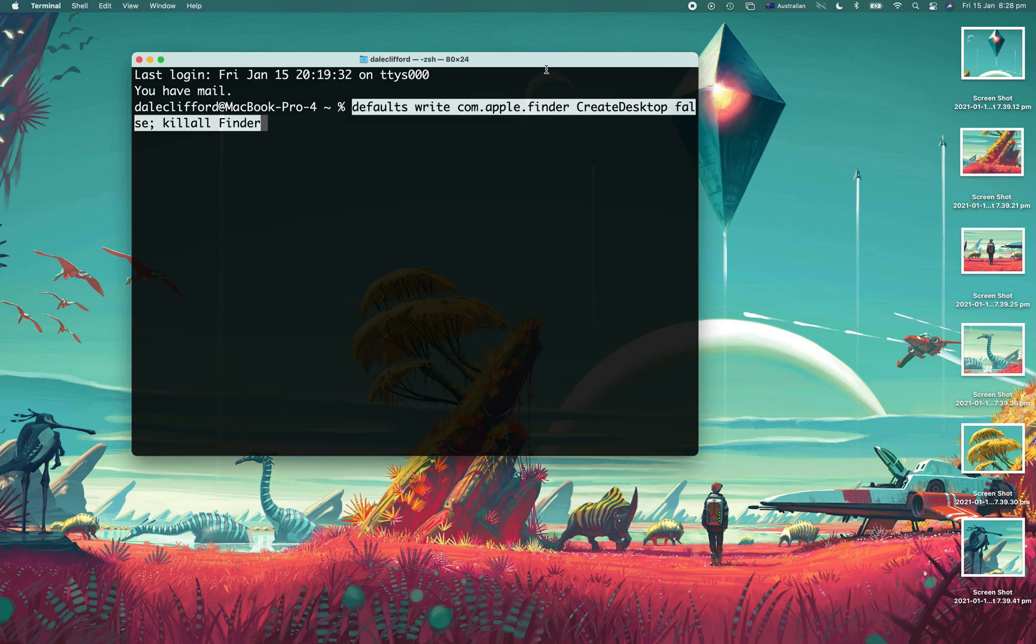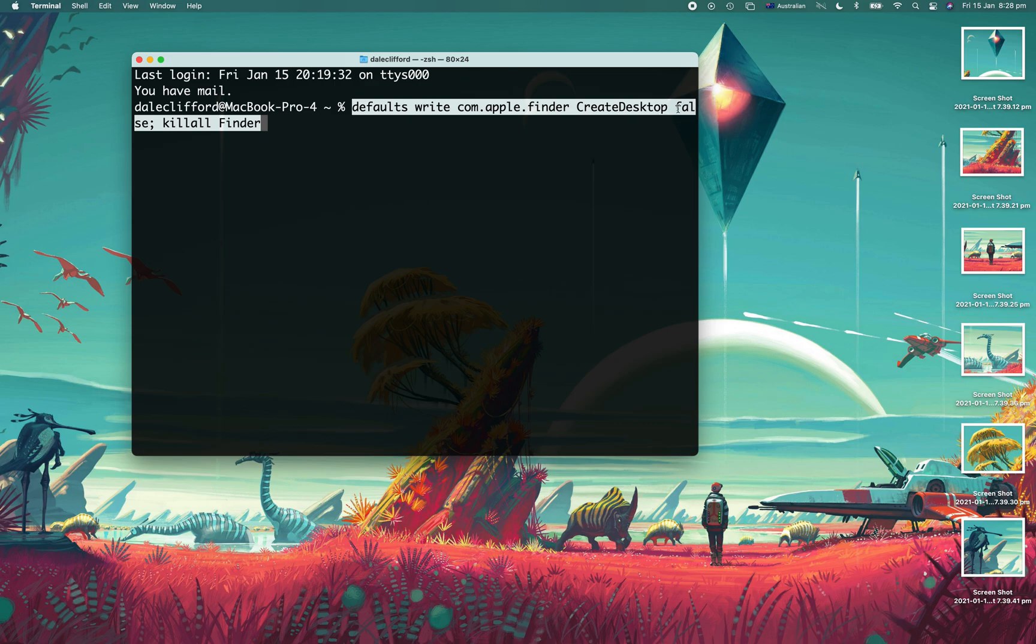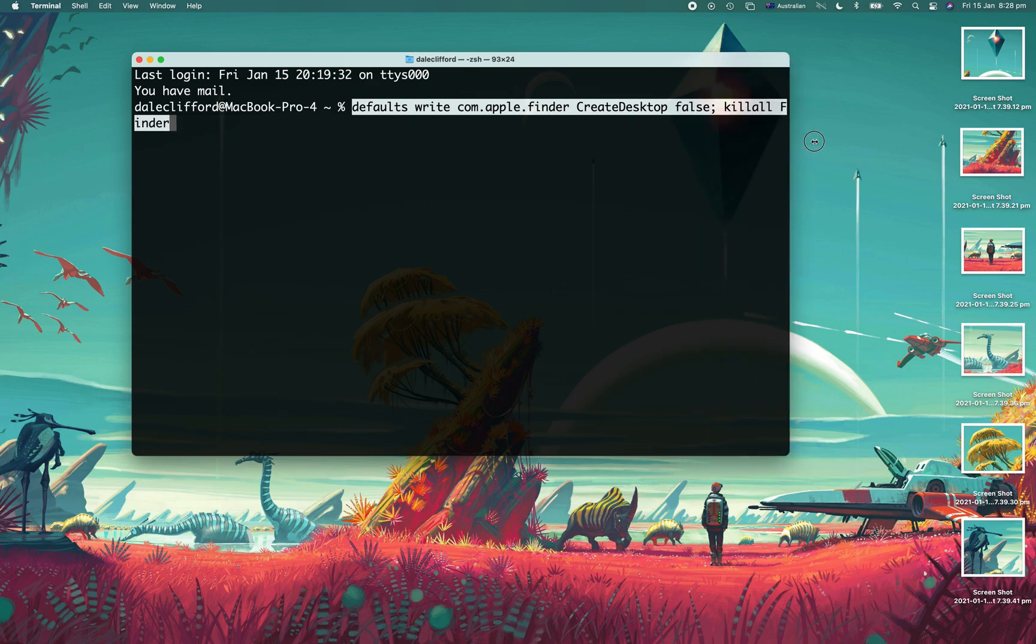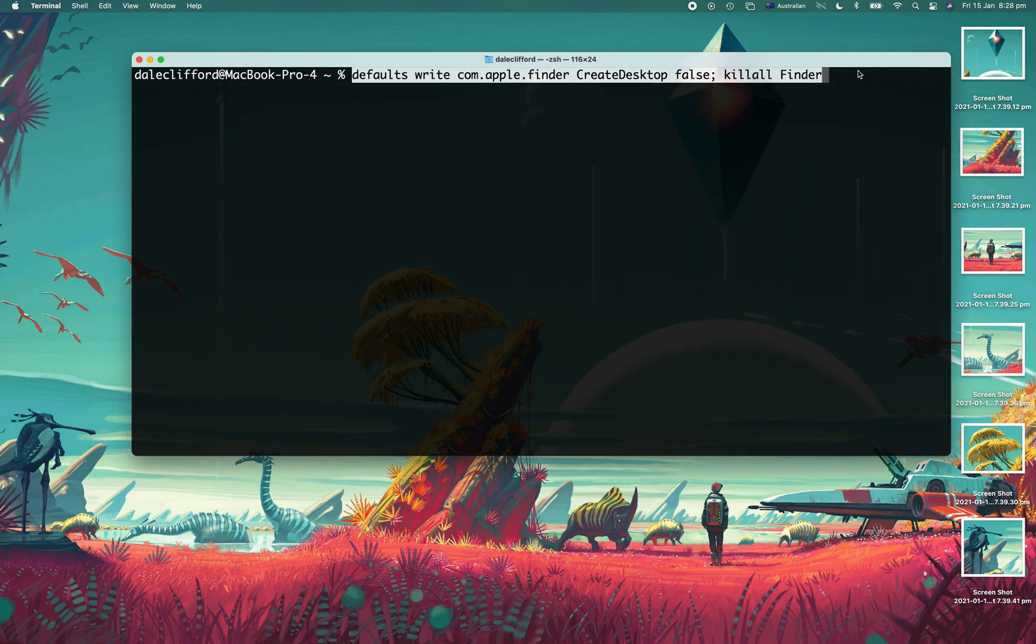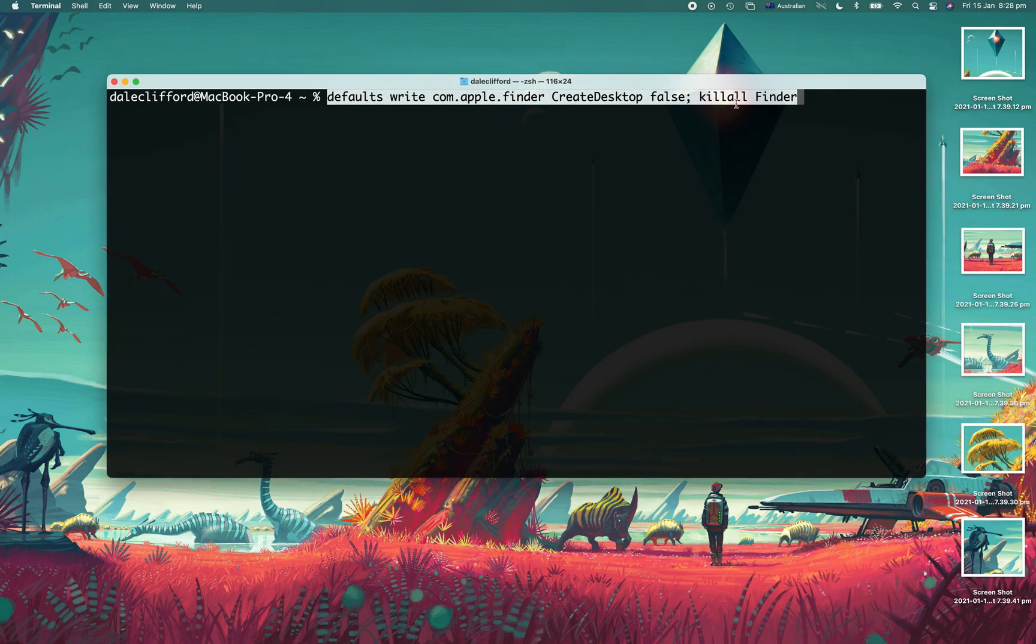And then after we do that, we'll kill Finder and restart it. So all I have to do is paste this in and press enter, and you'll see on the right hand side, as soon as I do this, the icons will disappear.